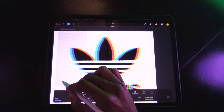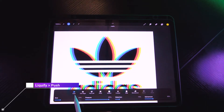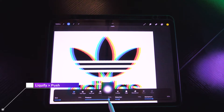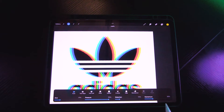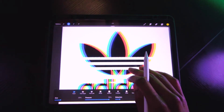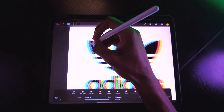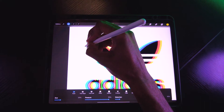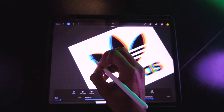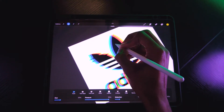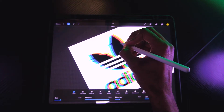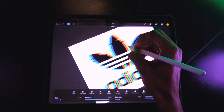Next, go to Liquefy and use the Push property. Set your pressure to at least 90, distortion to about 15, and size to 20 — these numbers are flexible, just go with the flow. Zoom in and start playing with the push effect, pushing the design out and in to create a cool glitch pattern.